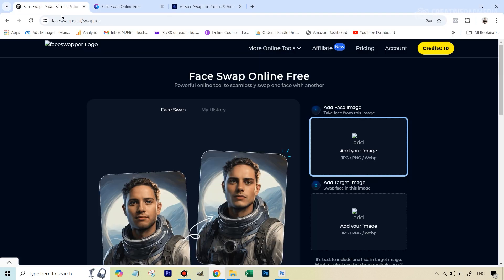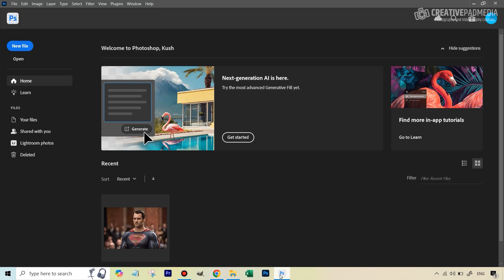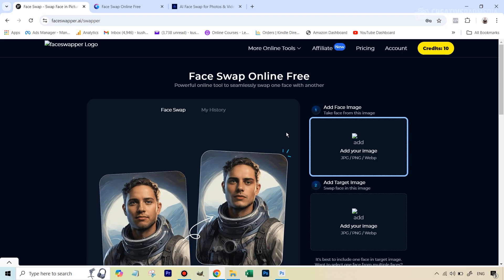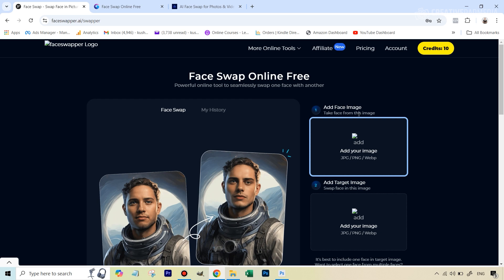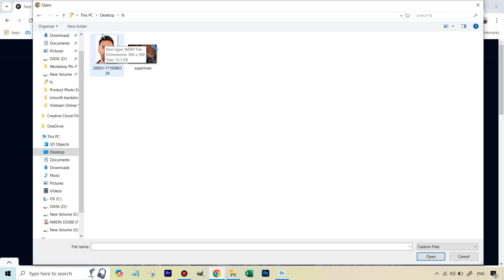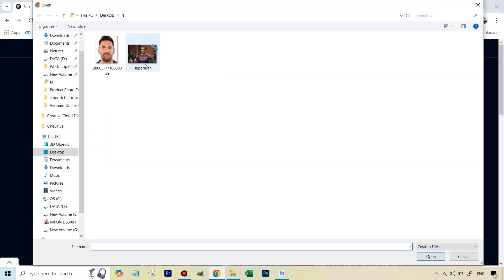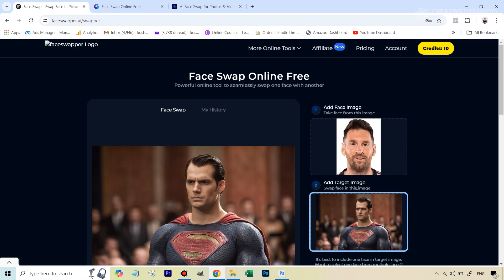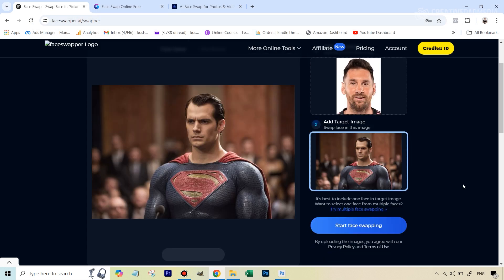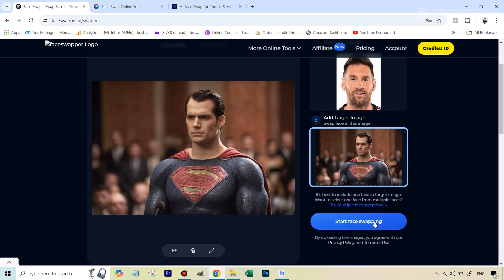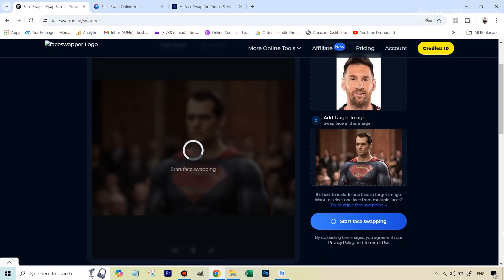So let's get started with the first tool, which is FaceSwapper. We're also going to be learning about the deficiencies in the outputs that we get and how we can actually use Photoshop later on to slightly correct those, using the AI tools in Photoshop. Let's add the images here. This is going to be the face image - the Messi image. Let's add the Superman image as the target image and then just hit start face swapping.